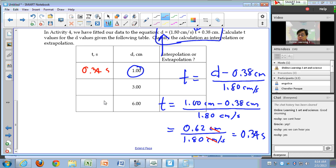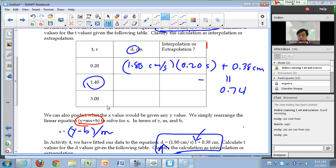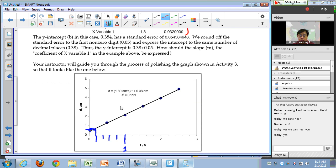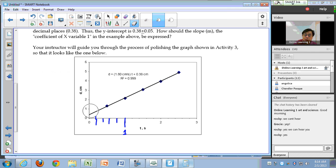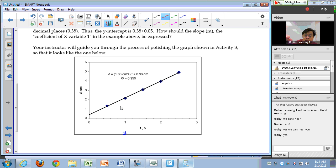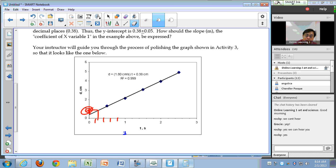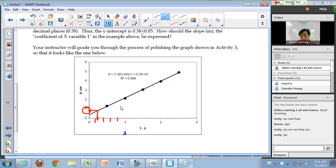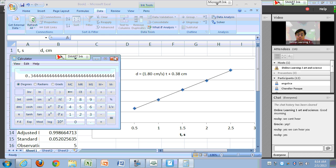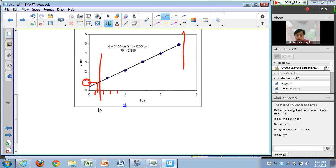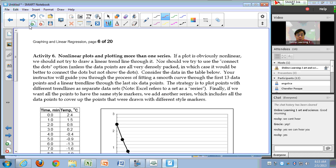Let's verify on the graph: at 0.34 seconds the distance is 1 cm. On the x-axis, 0.34 is between 0.2 and 0.4, and at that point the trend line gives a distance of 1 cm — confirmed. Since 0.34 is outside the range of measured values (which started at 0.5 s), this is extrapolation. I'll leave the rest of the table for you to fill in, including determining whether each case is interpolation or extrapolation.